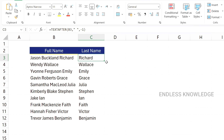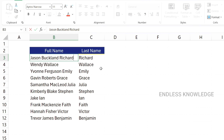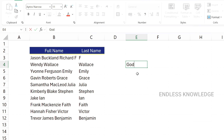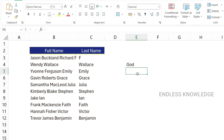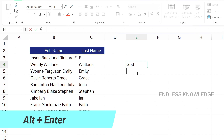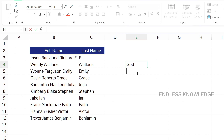In the cell editing category, the first shortcut is F2 to enter editing mode in a cell. The second one is Alt+Enter: when you are in editing mode inside a cell, you can use Alt+Enter to add a new line within the same cell.